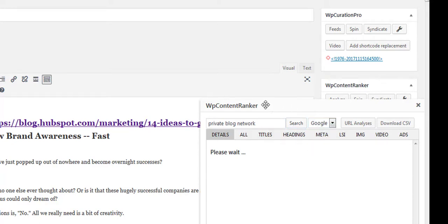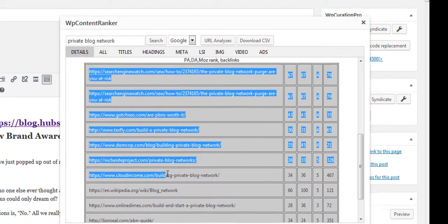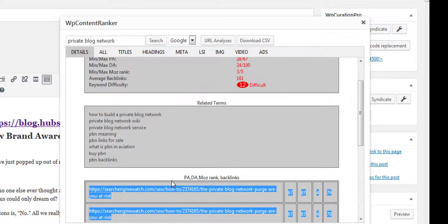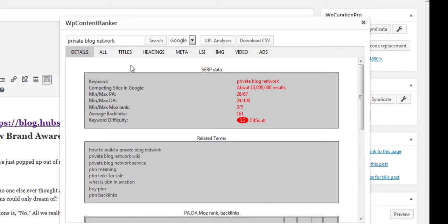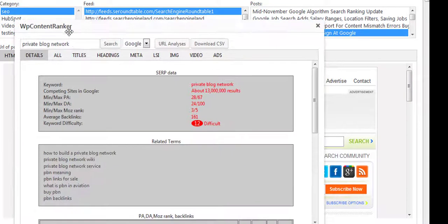With WP Content Ranker I can type in 'private blog network' and do a search on Google, Yahoo, or Bing for my keyword of choice. It will find the top 10 ranking sites in Google at that precise moment and give you titles, headings, meta details, LSI details, and everything else based on your keyword. So when you already know the keyword you're targeting, you'd use WP Content Ranker; when you want to do curation or find ideas for what to blog about, you'd use WP Curation Pro. They work absolutely beautifully together.